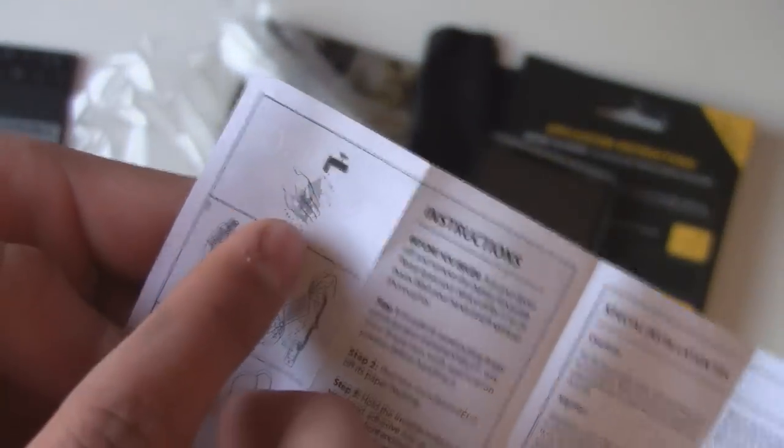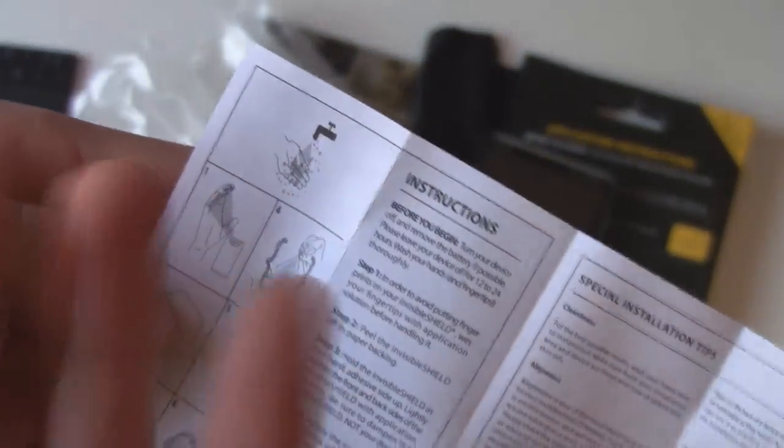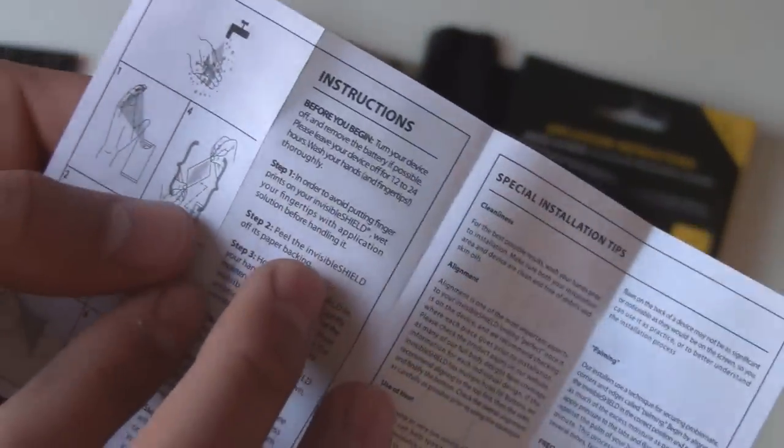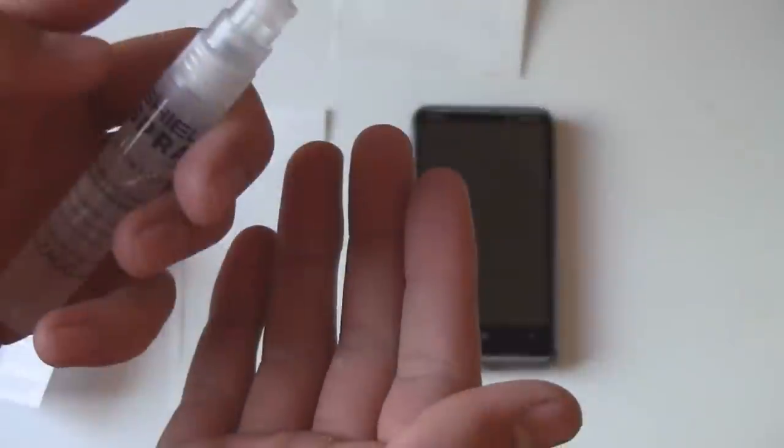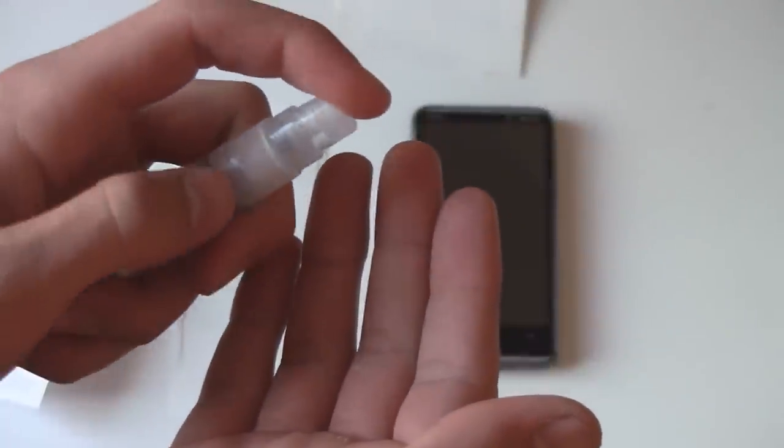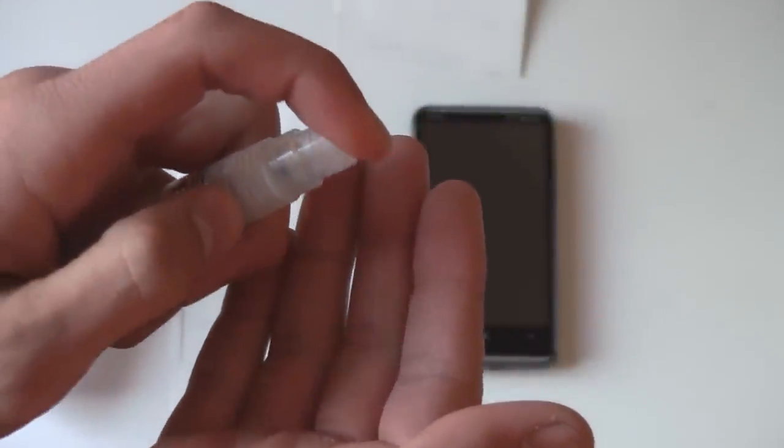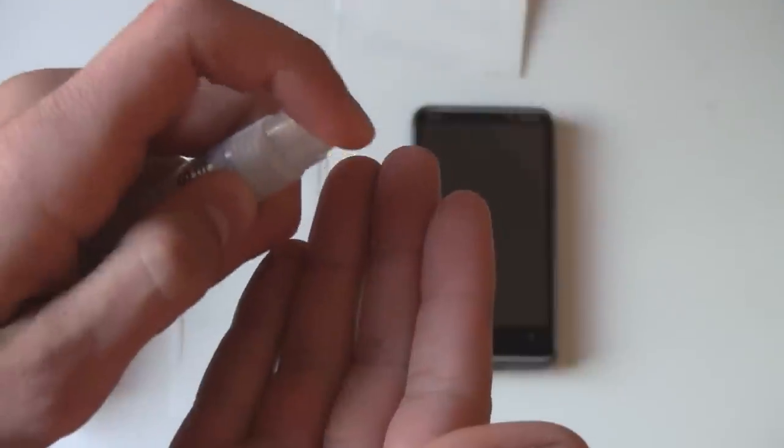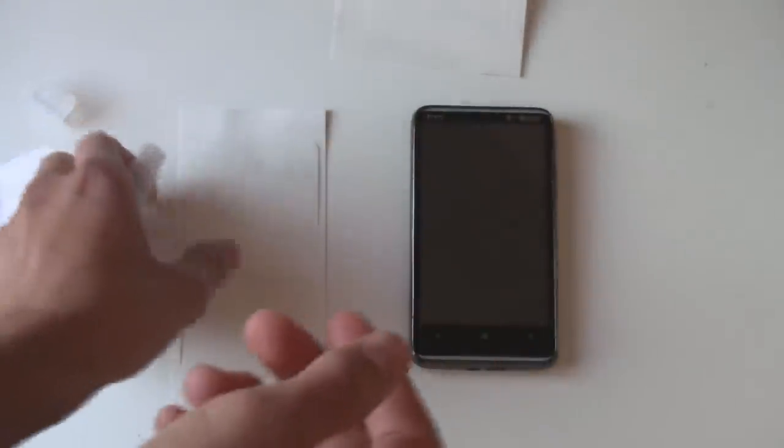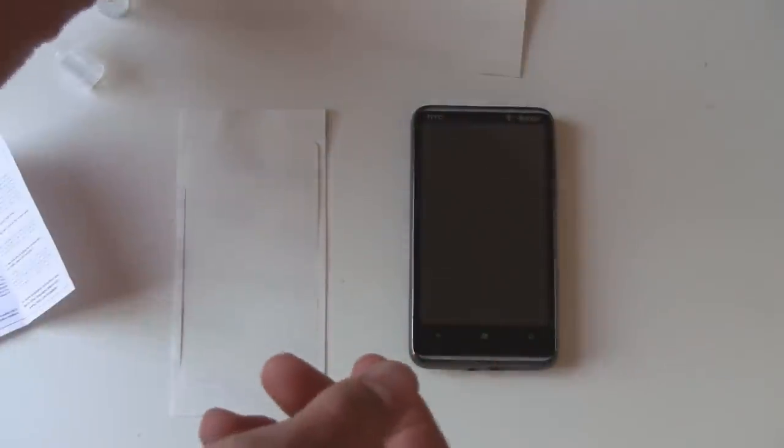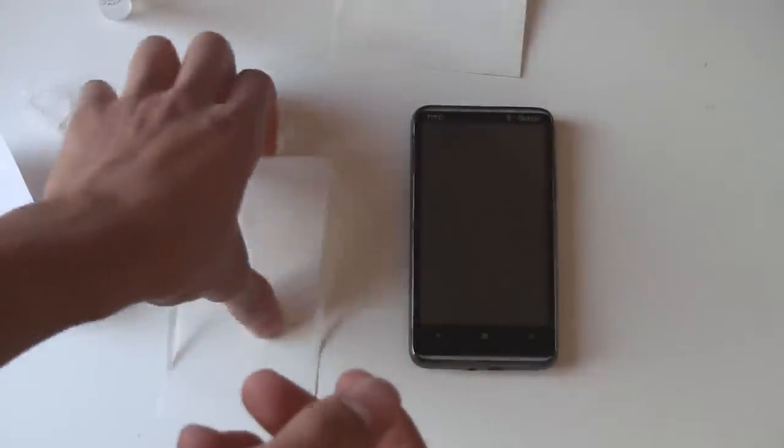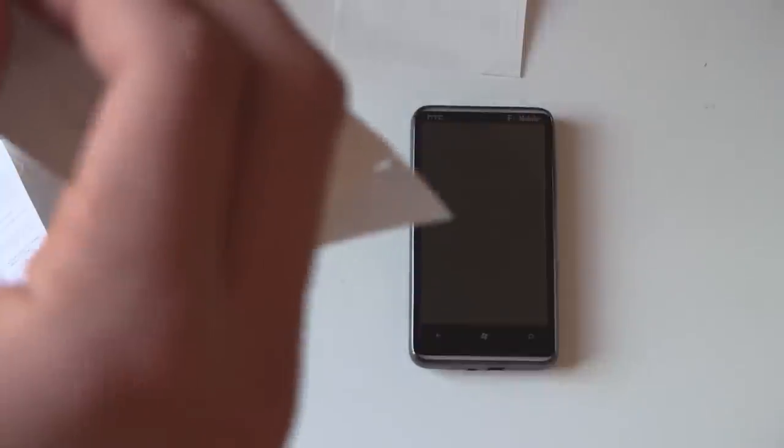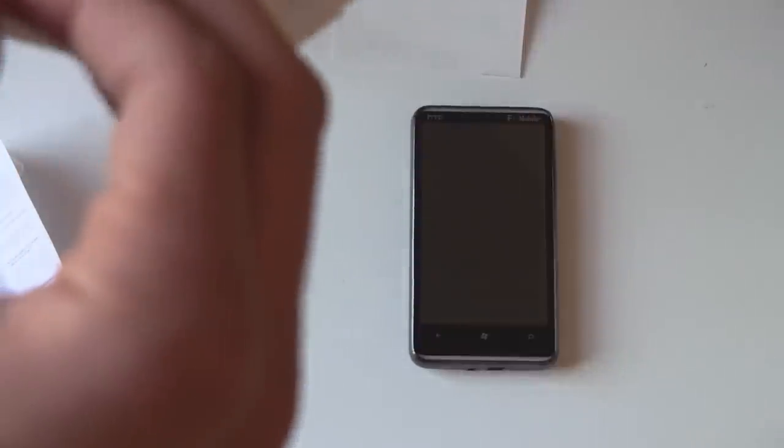The next step is of course to wash your fingertips and make sure they're clean. Then you're supposed to moisten your fingers using their application solution here. And then slowly peel off one of the screen protectors off of the paper backing. I'll start with the front screen here.